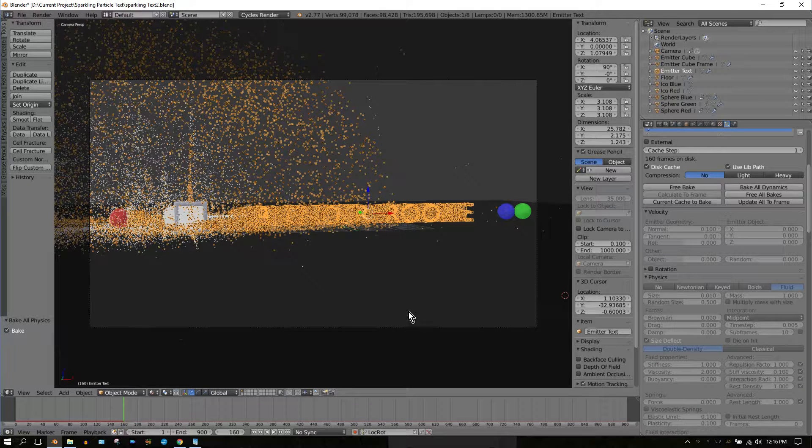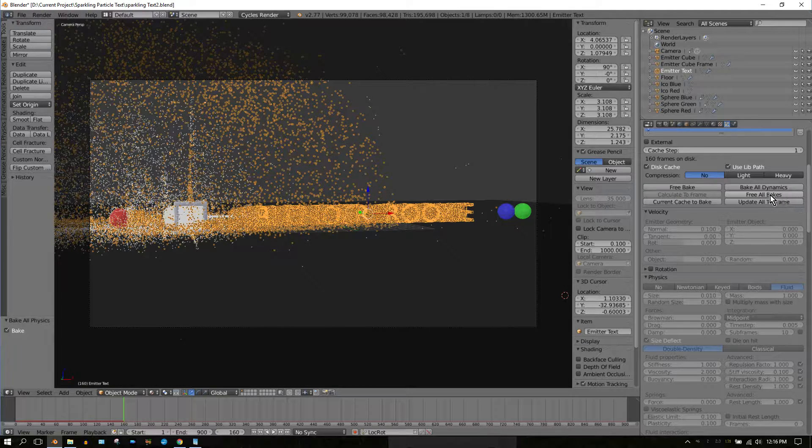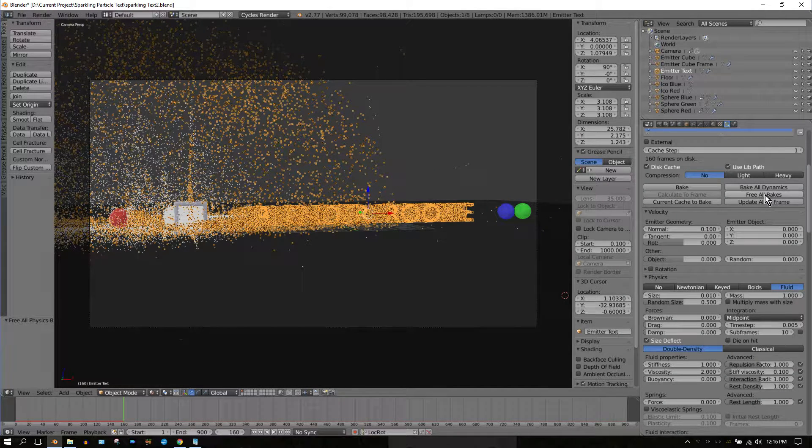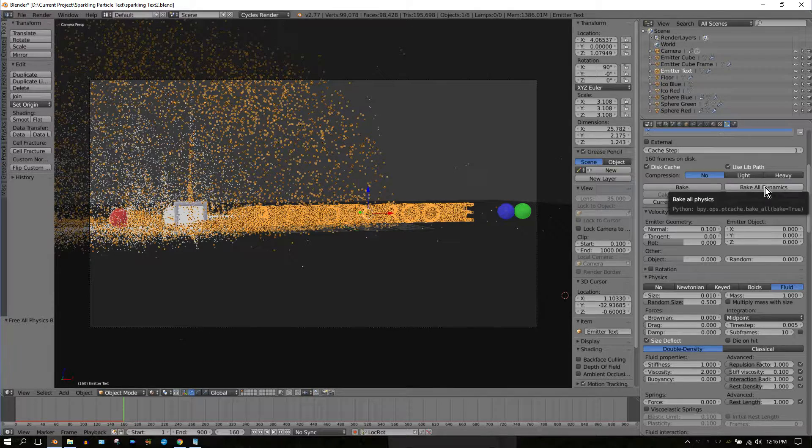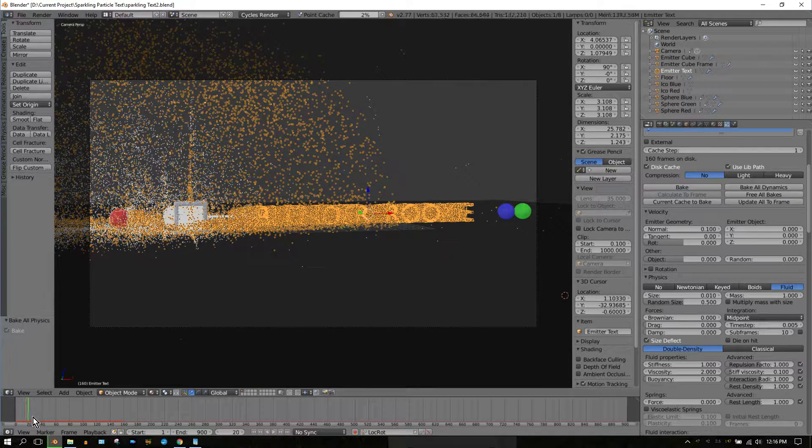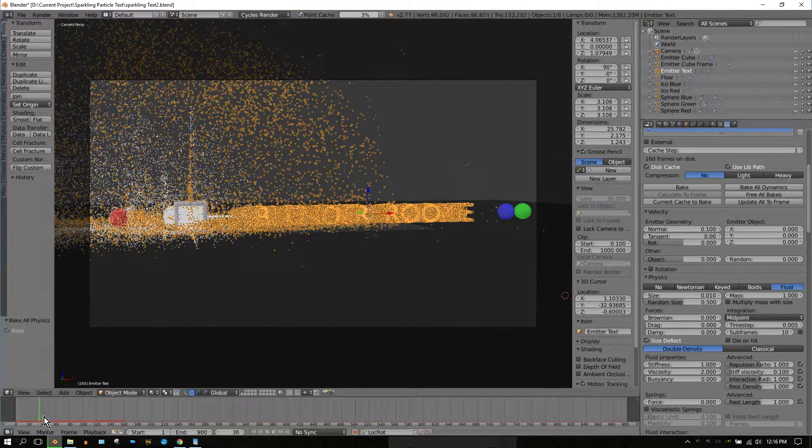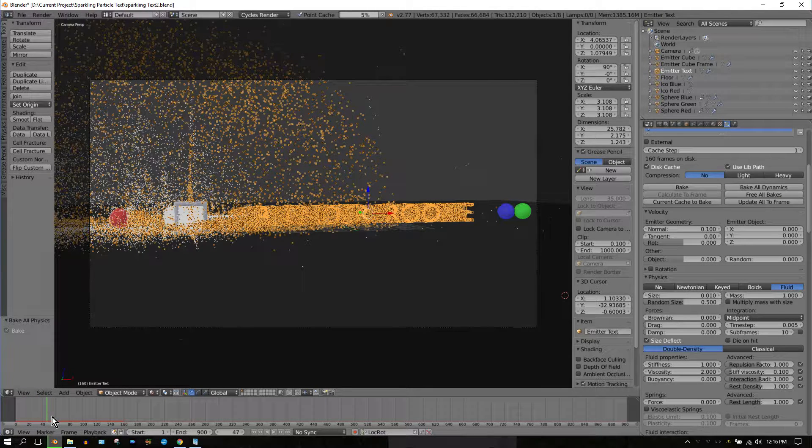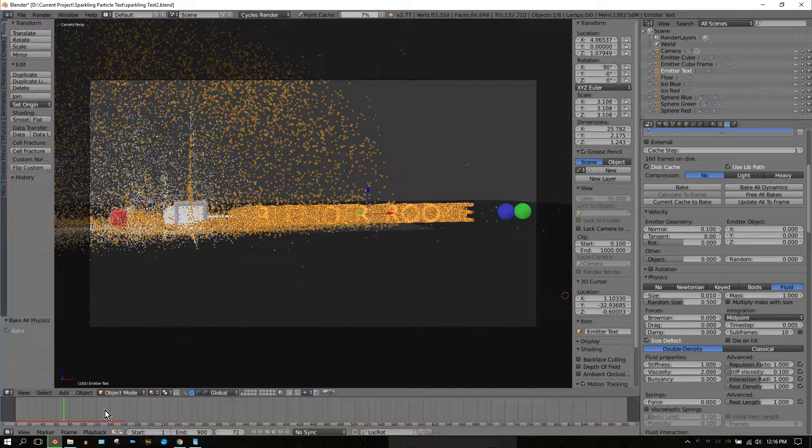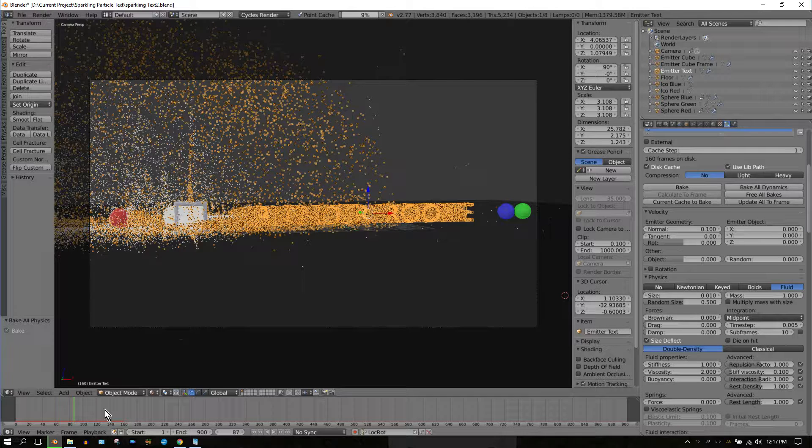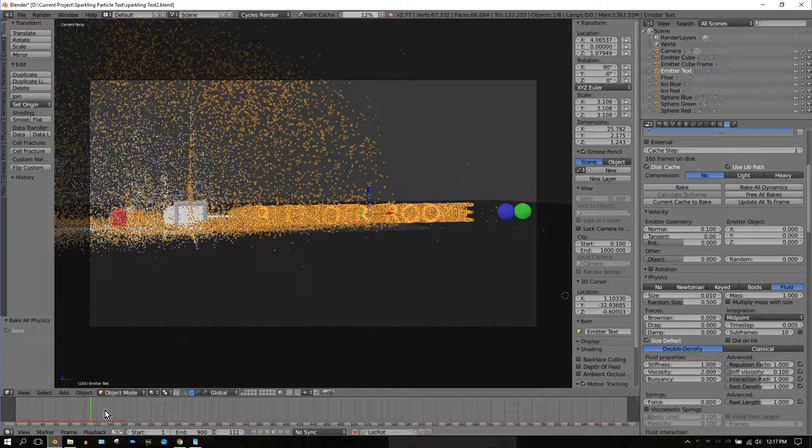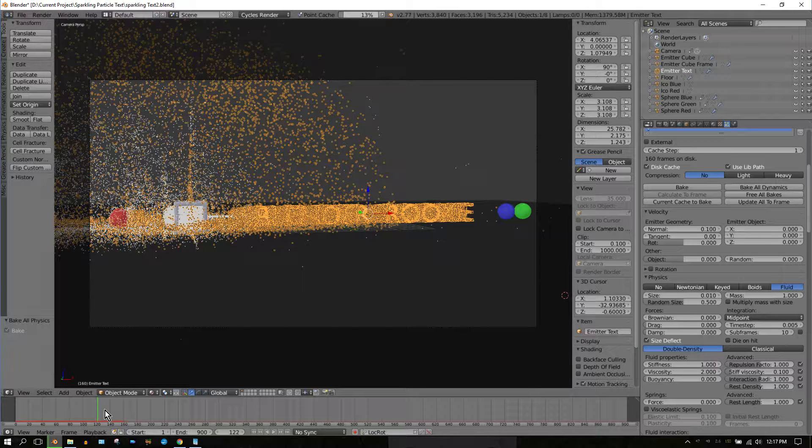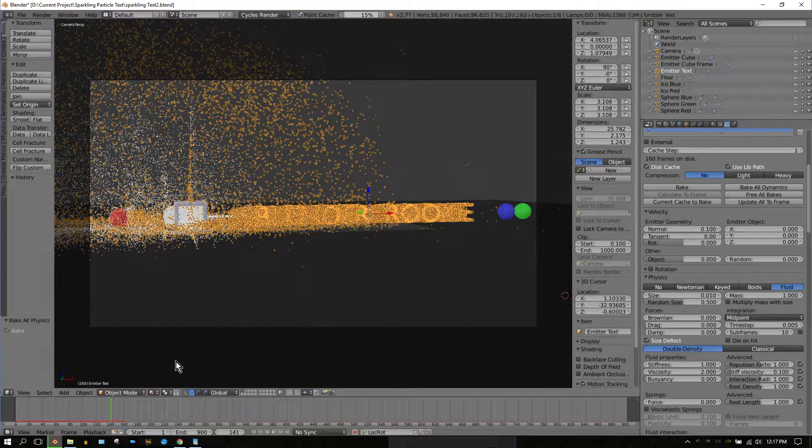Then go over here to the particle system and click Free All Bakes. Then go directly to Bake All Dynamics. When I do that, see, it's going through and verifying and reading the integrity of what was already baked. It's playing it internally so it can track all the particles to where it is in frame 160, which is the last baked frame. Once it gets to 160, it'll resume baking.